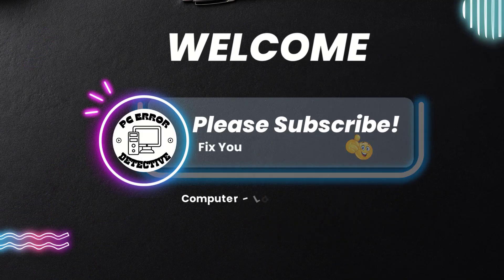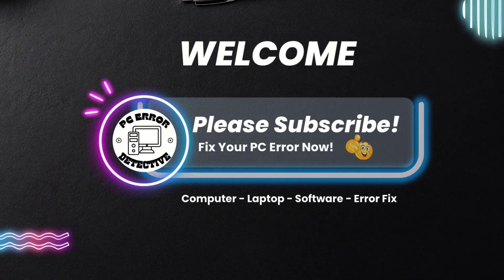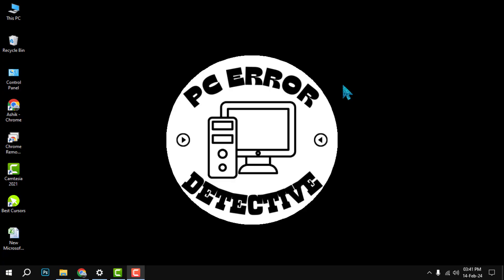Hello everyone, welcome to PC Error Detective. This video will show you how to connect your PC to your wireless network in a few easy steps. If you find this video helpful, please give it a thumbs up and subscribe.